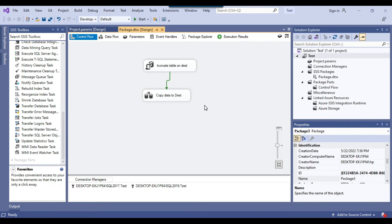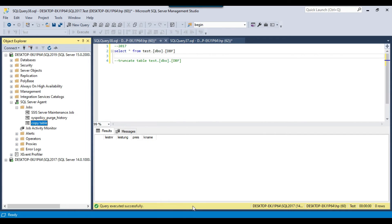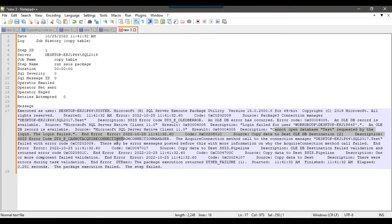However, I was able to successfully execute the package from Visual Studio, but when I am trying to execute it from the SQL agent job it is failing, saying it cannot open the database 'test'. The reason for the SQL agent job failure can be anything — there can be multiple reasons. I will discuss one of the main reasons here, and I spent a lot of time initially debugging this, so I thought to make a video so that others facing the same issue can try this fix.